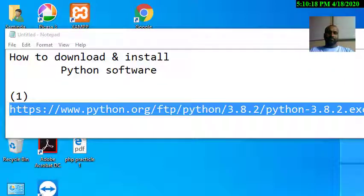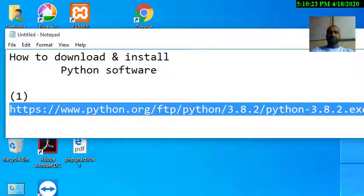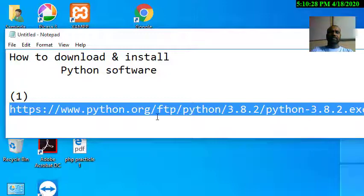If you want to download the latest version of Python, you can download it. You can find the download link in the comment section. You can open the web browser to get started.